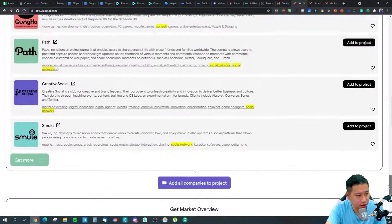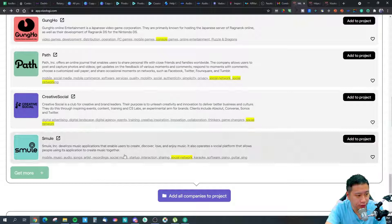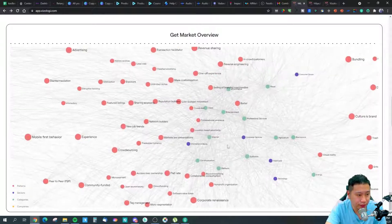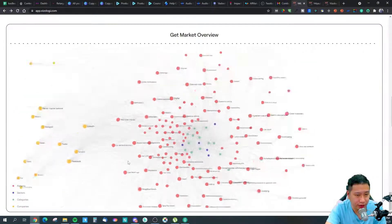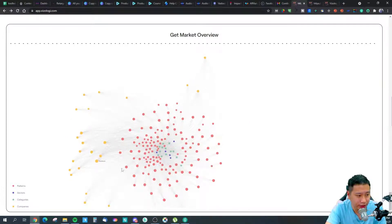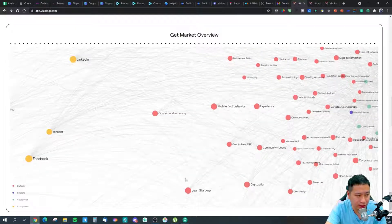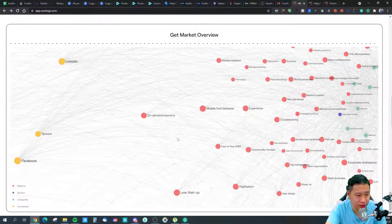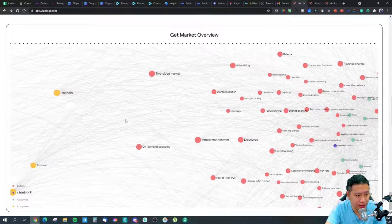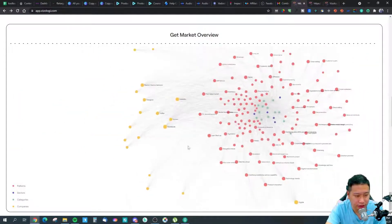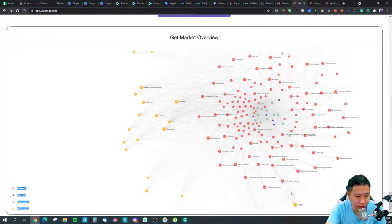From the market overview, the companies appear at the far end of the screen. These give you a better idea of what these companies are doing. For example, Facebook shows details like on-demand economy, lean startup, peer-to-peer, mobile first, and two-sided market — community funded, and various other business model descriptors.